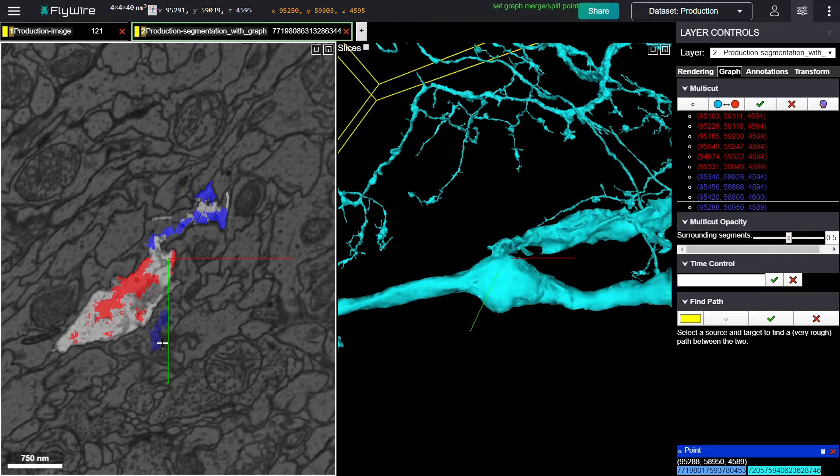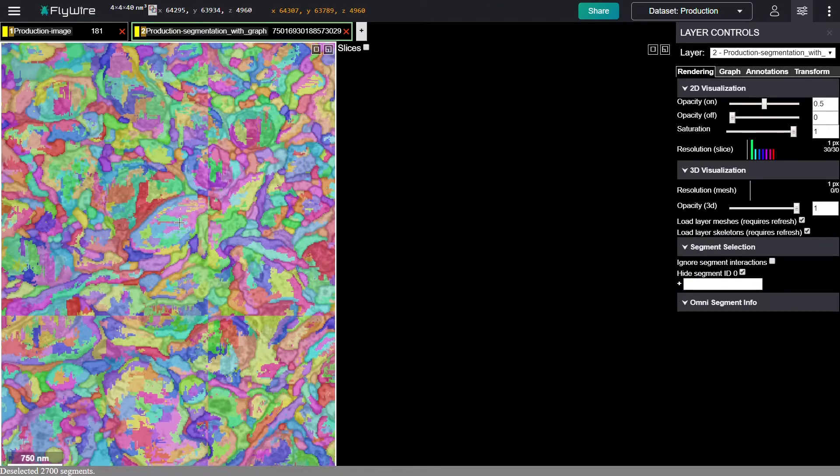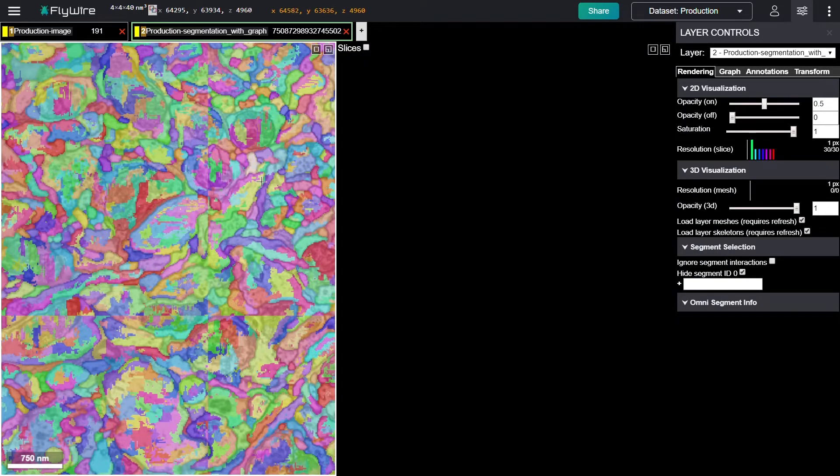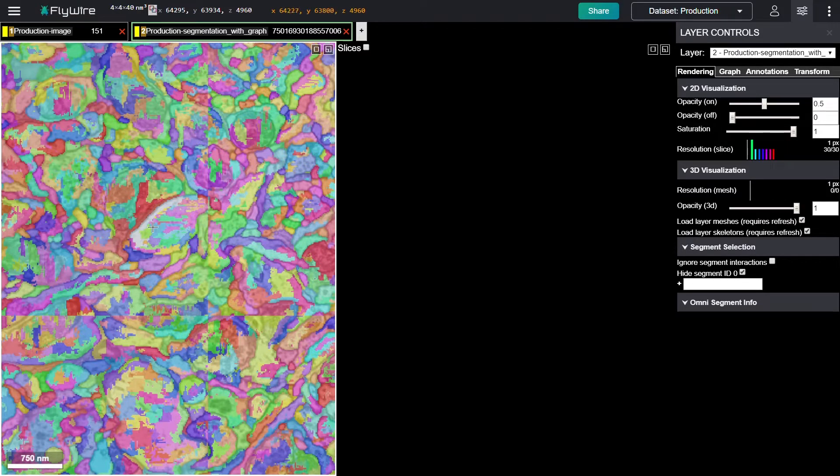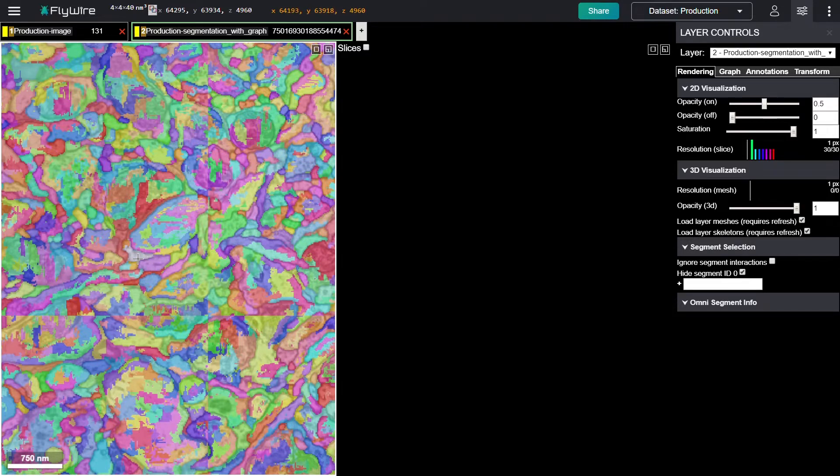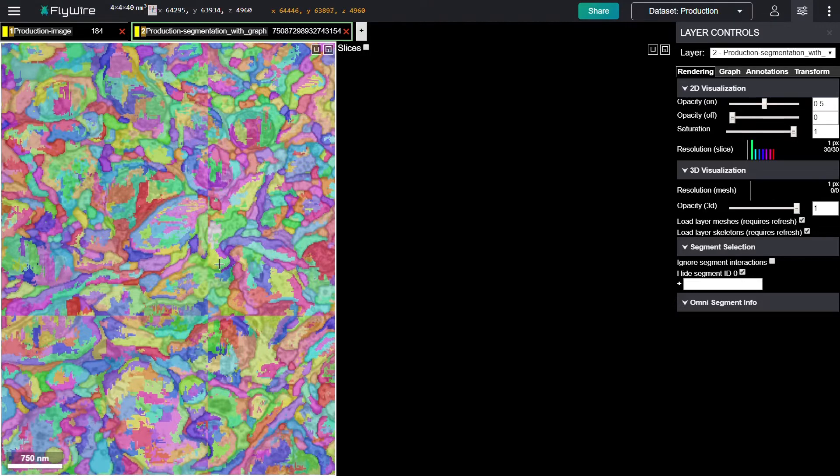Super voxels are also what you see when you have no neurons highlighted. Here you can see the shapes of them. They tend to respect the boundaries of cells pretty well. So the AI did a pretty good job of making super voxels belong within cells. The line that you see here is the edge of a chunk that we use for processing.